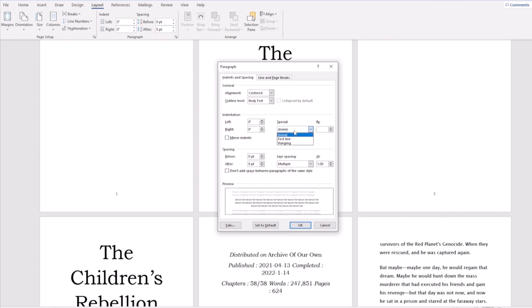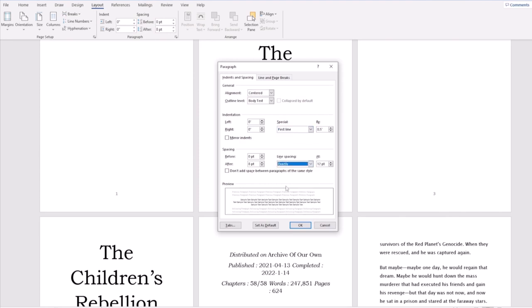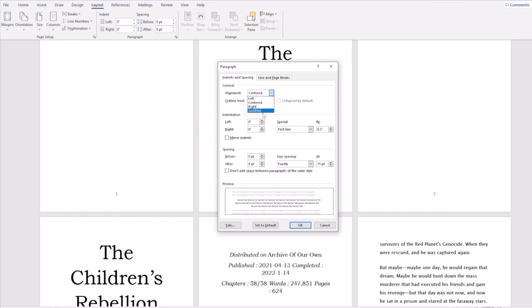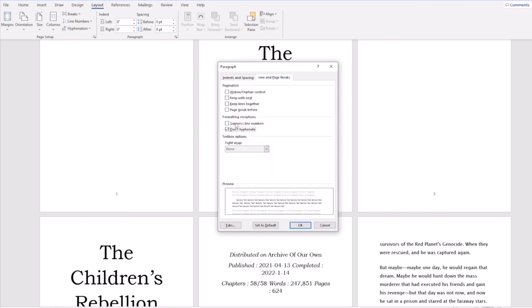Then we're going to adjust our paragraph setting. We're going to hit special first line, line spacing exactly, and we're going to edit them both. We're going to put first line by 0.3, exactly by 15 points, and we're going to hit the alignment to justify. We're going to make sure all of these boxes are checked.